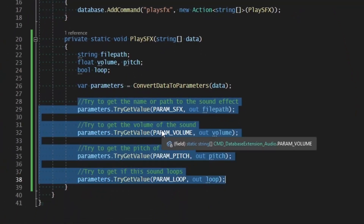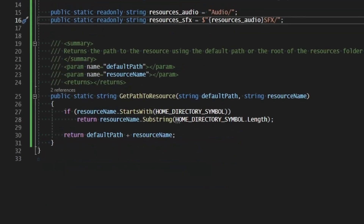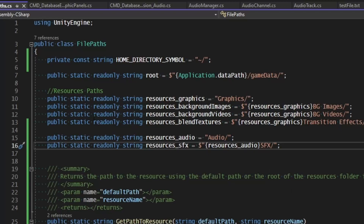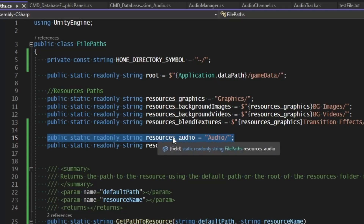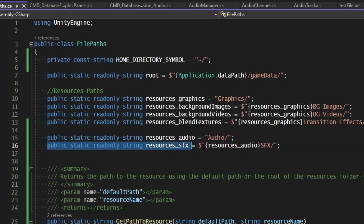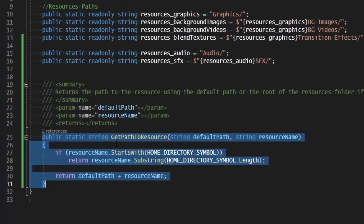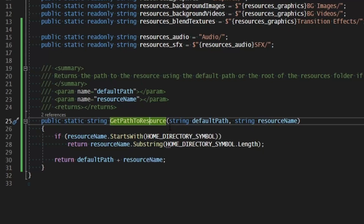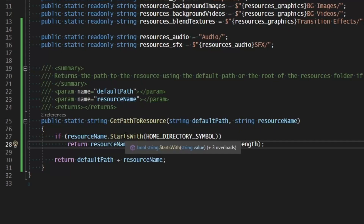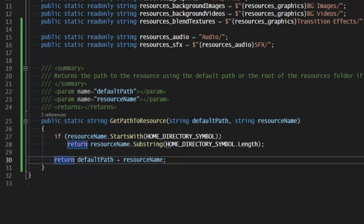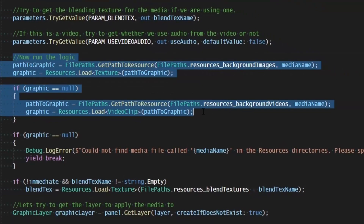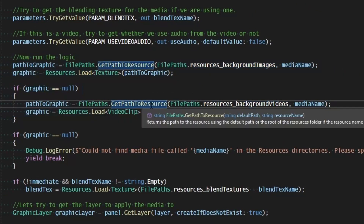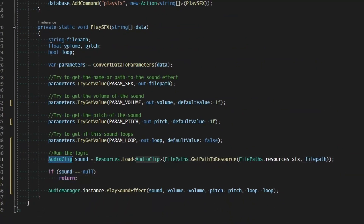To allow us to find the resource, I've gone into the FilePaths class and set up the default Resources audio directory as well as a shortcut to the Resources/SoundEffects directory inside of audio. I've also added the public static function GetPathToResource, which is essentially what we were using for our graphic panels but moved into FilePaths since it makes more sense there. This function performs the check for our home directory symbol, allowing search either at the root of the Resources folder or at the supplied default path. For graphic panels I simply replaced the local GetPathToGraphic reference with FilePaths.GetPathToResource.